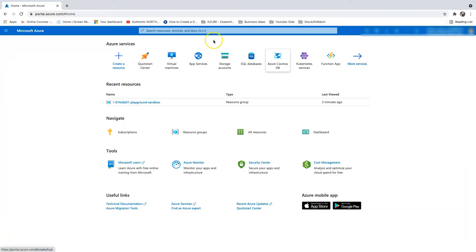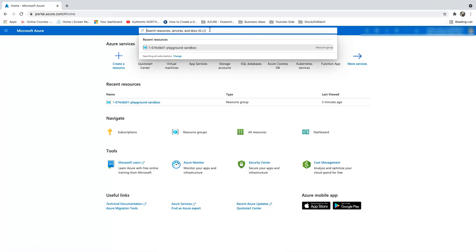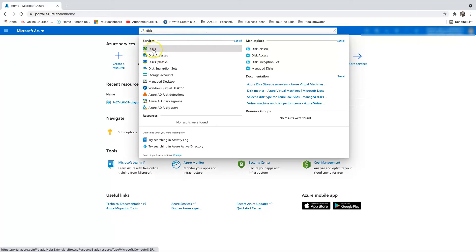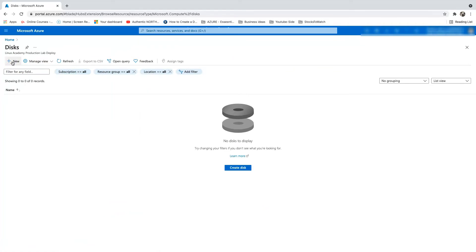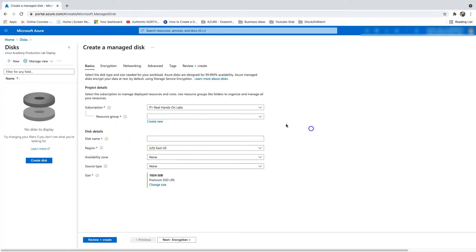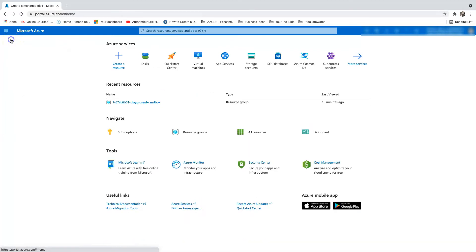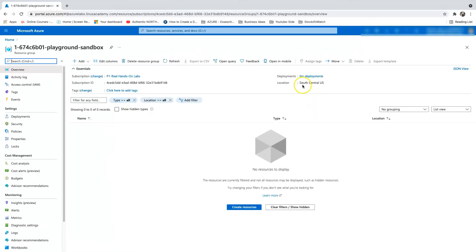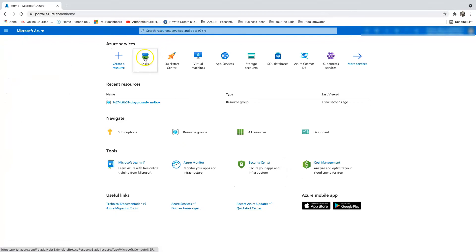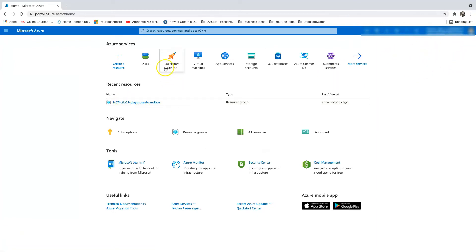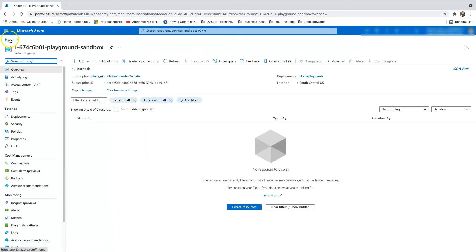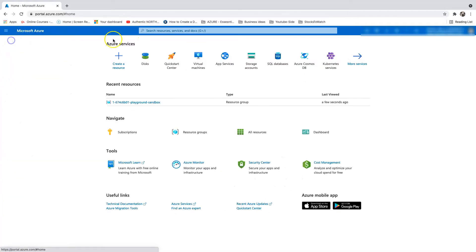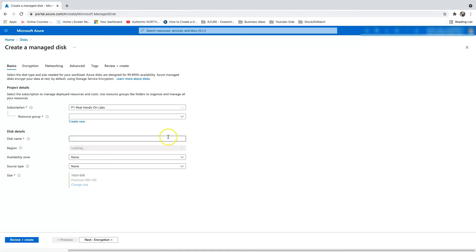Inside the Azure portal, I'll walk you through how to configure a shared disk. Go to the portal, click on Disk, and then select Create New Disk. Before doing that, we should check the resource group where it is being deployed. Right now it's in South Central US, so it's always good to keep all disks in the same region. Let's get into the demo — we're going to create a shared disk, so go to Disks and then select Create Disk. Map it to the resource group and name it something like 'shared-data-disk'.